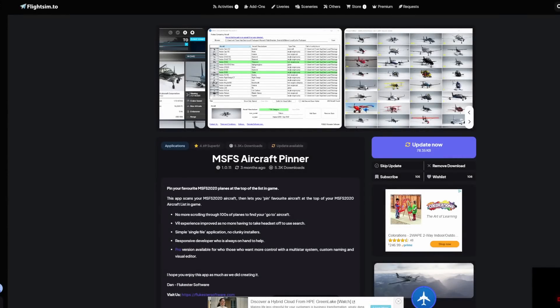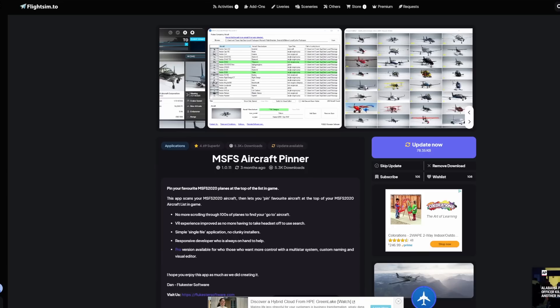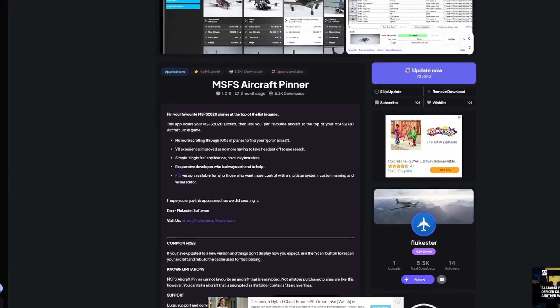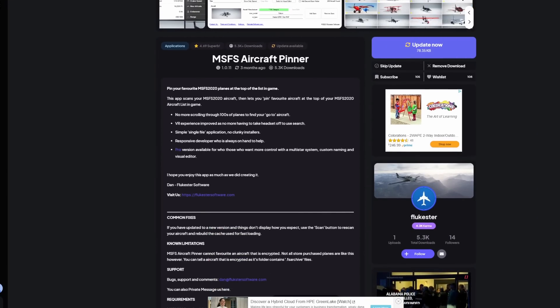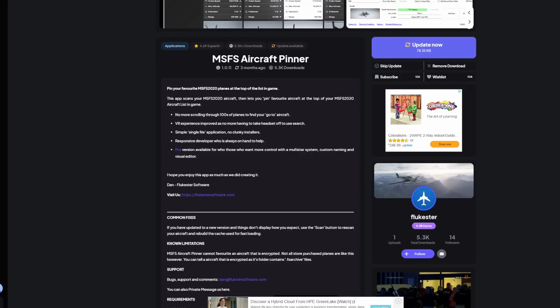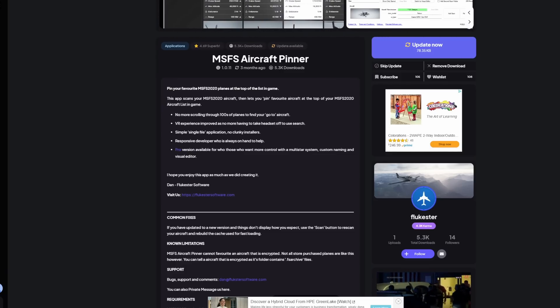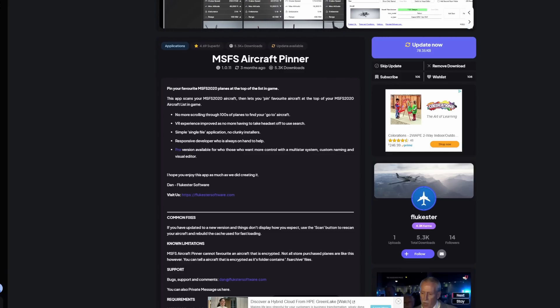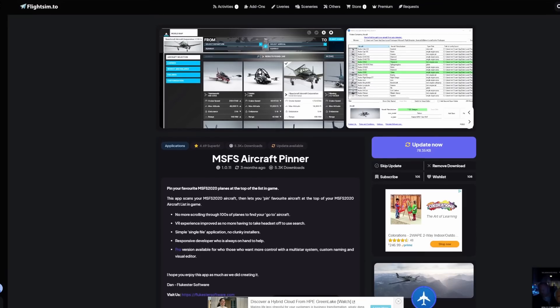This is an application that I haven't reviewed before, and that is MSFS Aircraft Pinner. Now, it does quite a few different things, and I'll let you guys take a gander at the features of this application right here. But one of the things that I really want to specify that I really appreciate now, there are some aircraft before I get into this that are what's called encoded, meaning that it does not allow you to actually access the contents of the aircraft folder, which prevents this particular application from working with some of these aircraft.